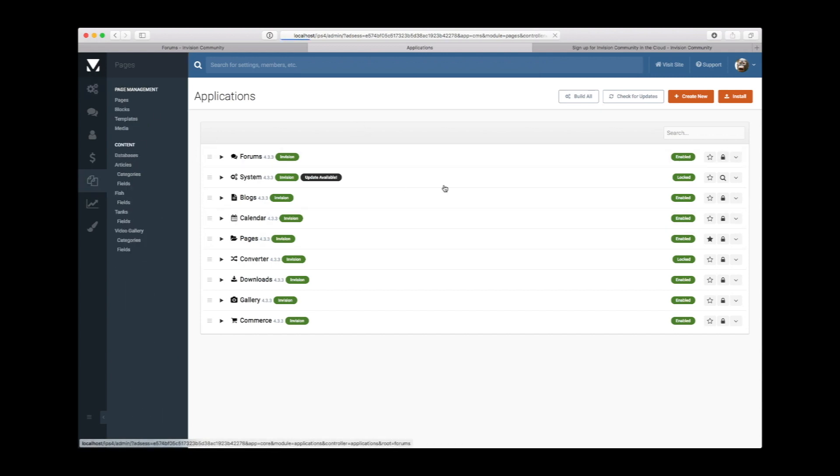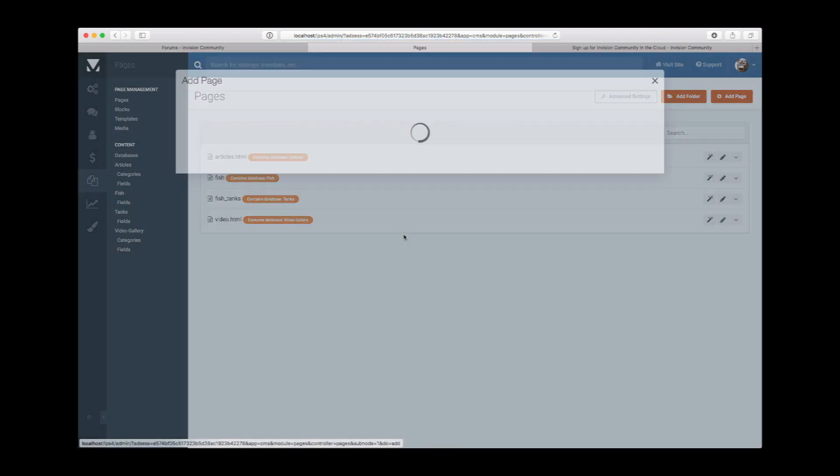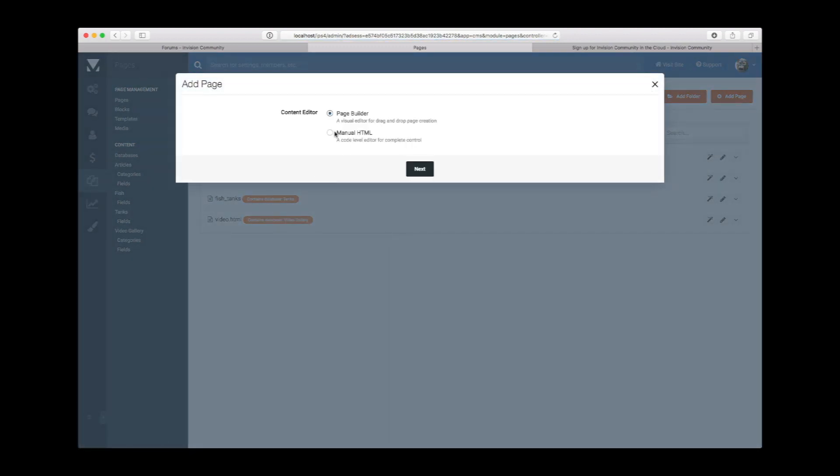Next, we need to create a new page. We'll use the page builder function, and you can see why shortly as we'll be using the drag-and-drop functionality.